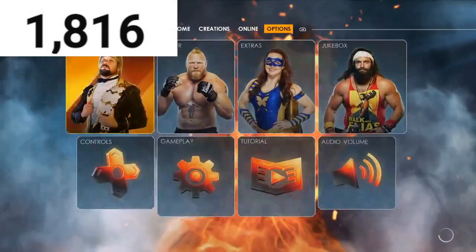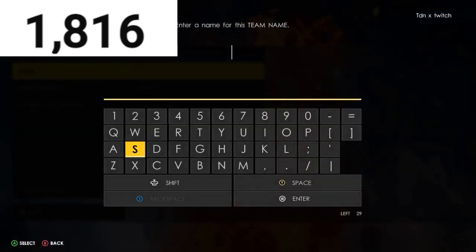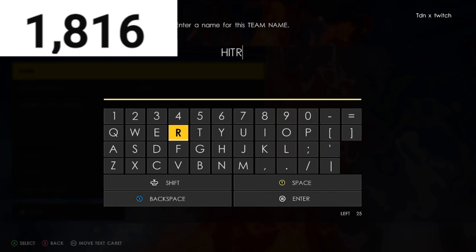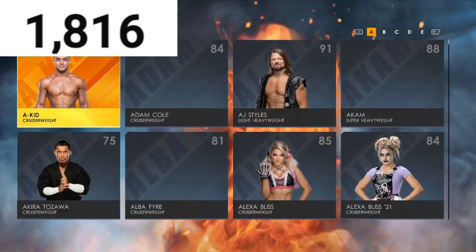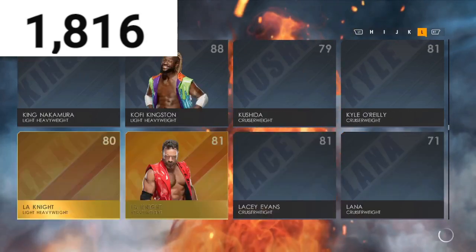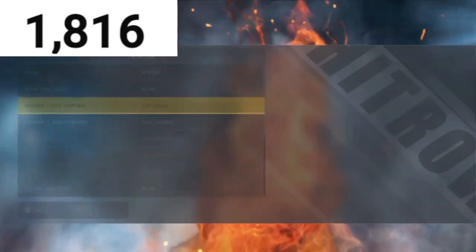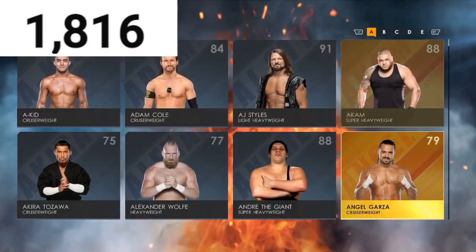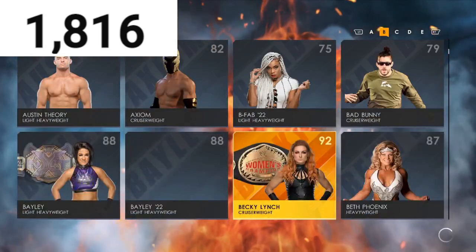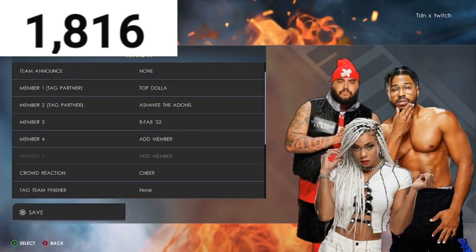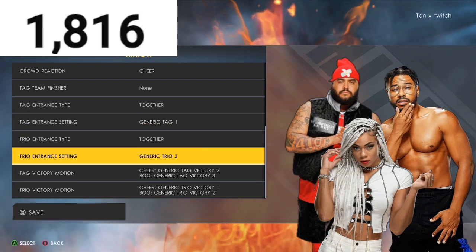Now let me show you guys how to create the tag team. Go to Roster, then Edit Teams — you can do this in Universe but this just makes it faster. Name it 'Hit Row.' Go to Top Dollar, then B-Fab, hit 'Hit Row,' and then go to Trio Entrance Settings.